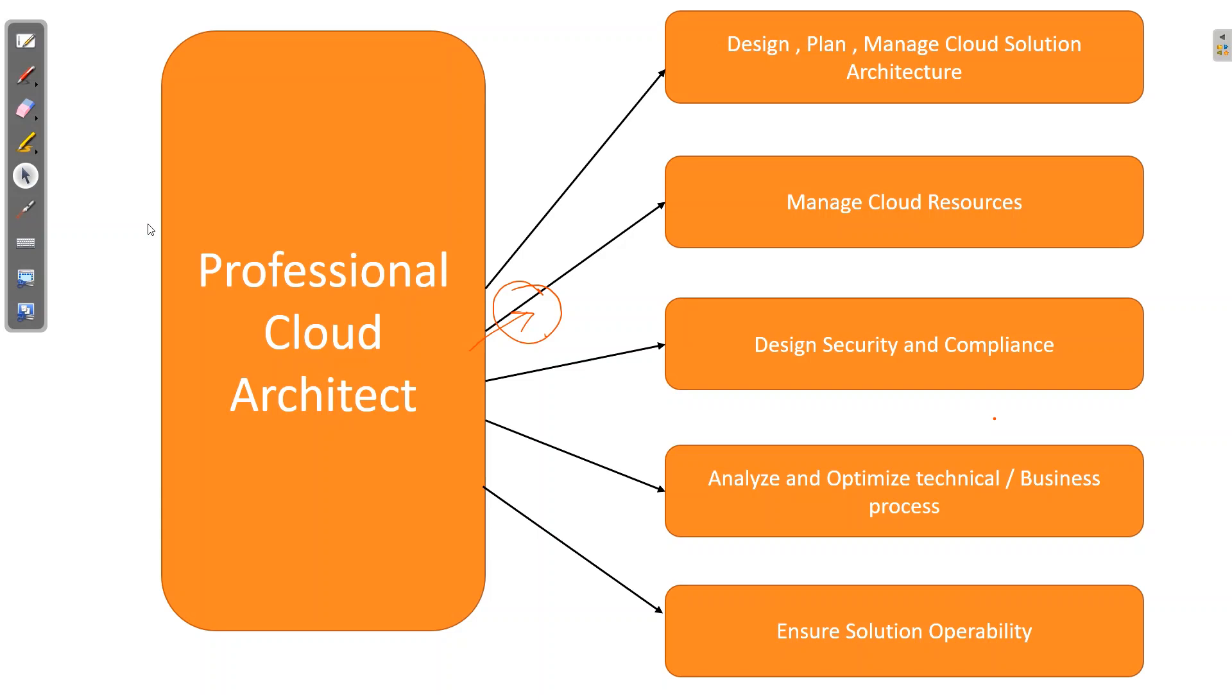I will tell you what is the use of architecting a product on Google site and what are the steps involved in professional cloud architect. First thing is design, plan, and manage cloud solution architecture. We have to design and plan the cloud solutions. Second is manage cloud resources. Suppose in Instagram, if you want to store your images, where you want to store the images, how much resources are needed to maintain these resources. Then design security and compliance. Our database should not be used by any Tom, Dick and Harry. It should be used by people who are compliant with policy.